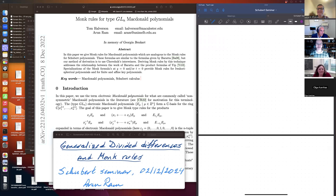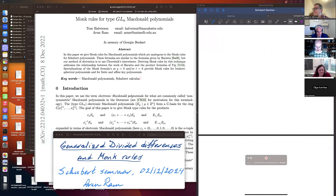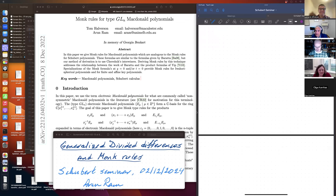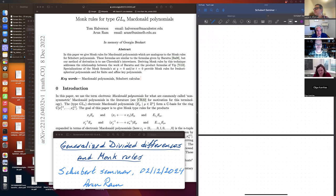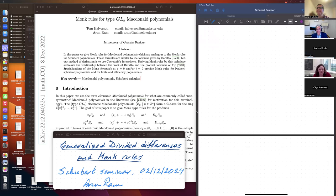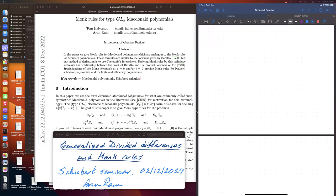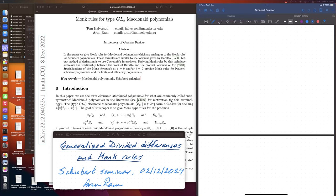Okay, welcome everybody. So today we are excited to have Arun Rahm from the University of Melbourne speaking about generalized divided differences and Monk's rule. Please go ahead Arun. Great, thank you Anders. Thanks to all of you for inviting me and having me speak. It's really a pleasure to get to tell these stories. It's just such a beautiful theory. I feel lucky to work in this subject.